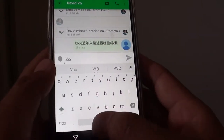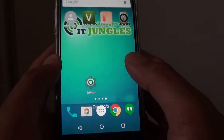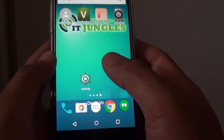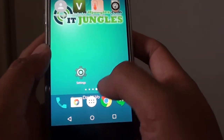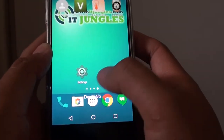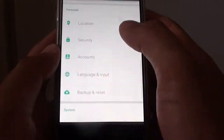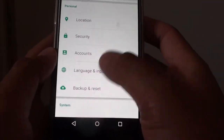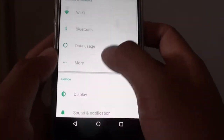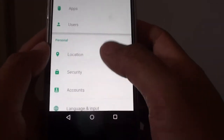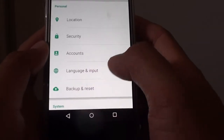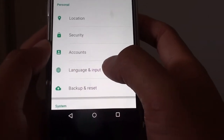First tap on the home key to go back to your home screen. Then tap on the apps icon and go into settings. From here you want to scroll down to the personal section and tap on language and input.